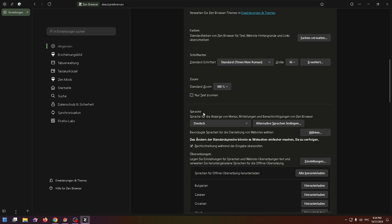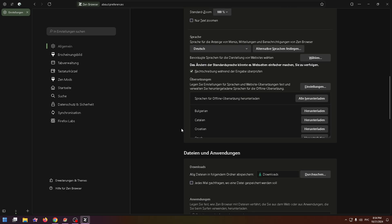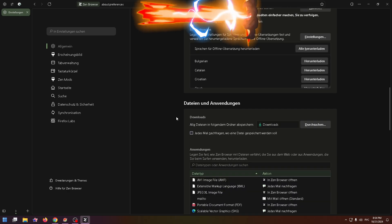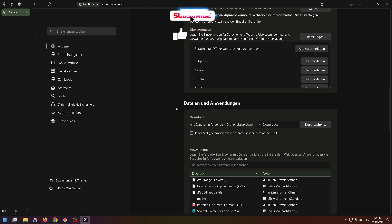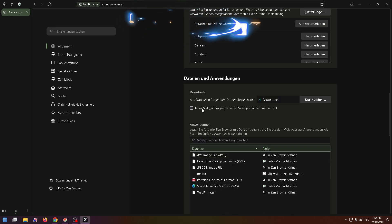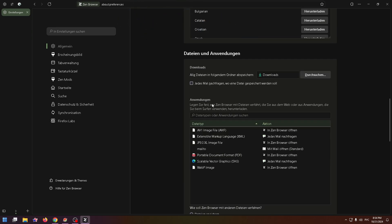easily change language in the Zen browser. If this video wasn't clear for you, please leave your comments and I will try to answer them. Thank you very much for watching, bye bye.